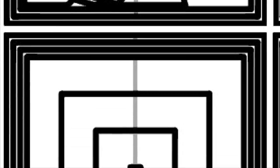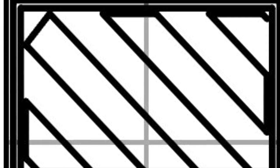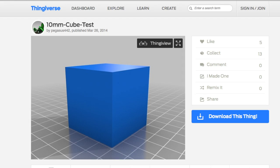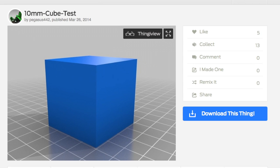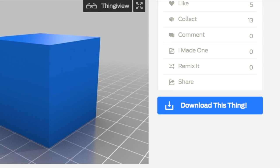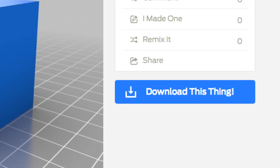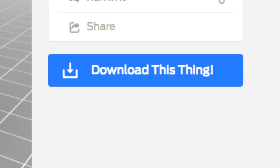Honeycomb, Concentric, Linear, Rectilinear, Hilbert Curve, Archimedean Chords and Octogram Spirals. I provided a link below for a 10mm test cube that you can download on Thingiverse.com.